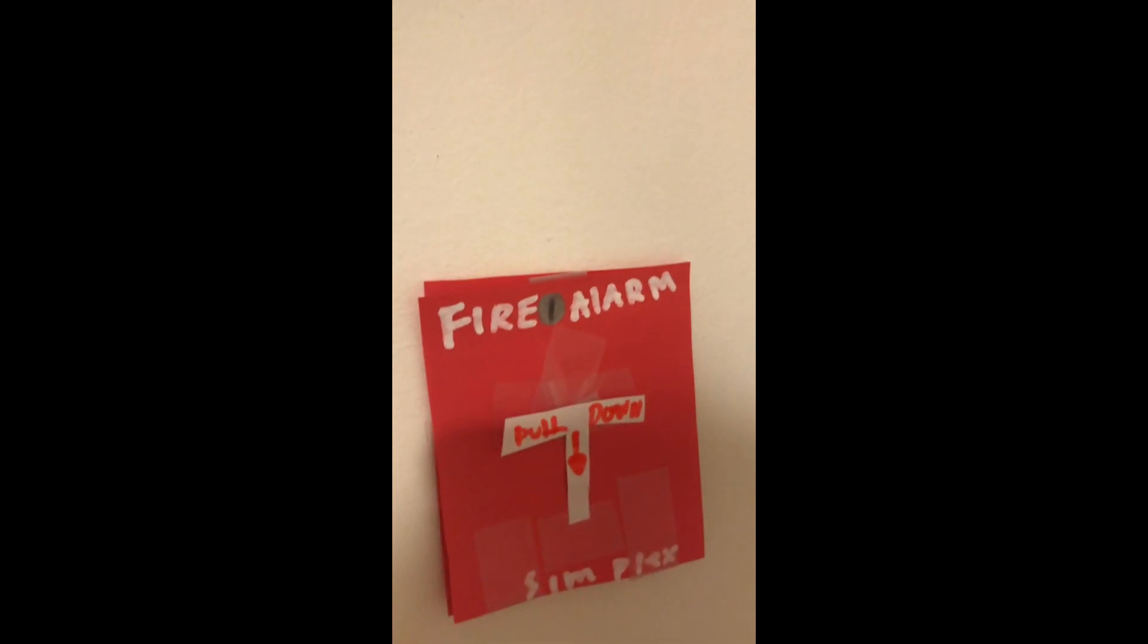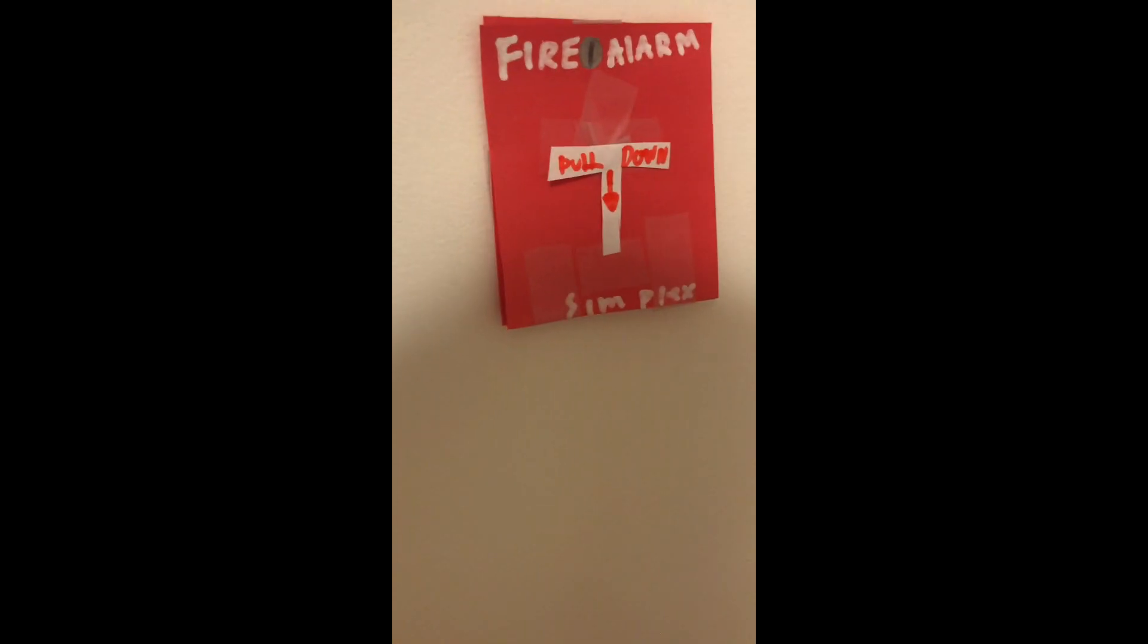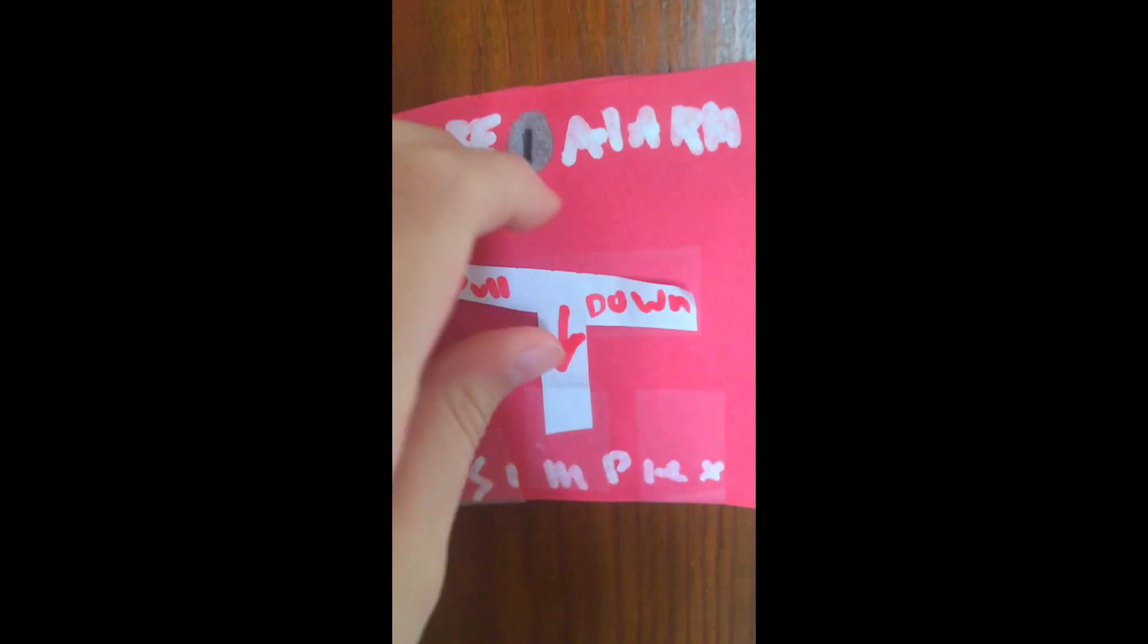We've moved downstairs now. Down here we've got the same pull station and a white Gentex horn strobe on high volume. Now we're going to pull it.